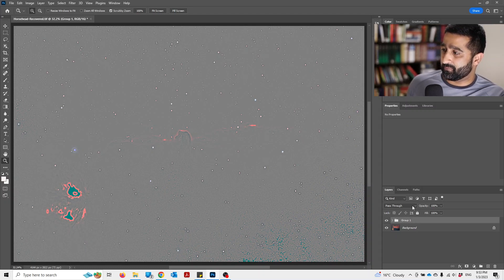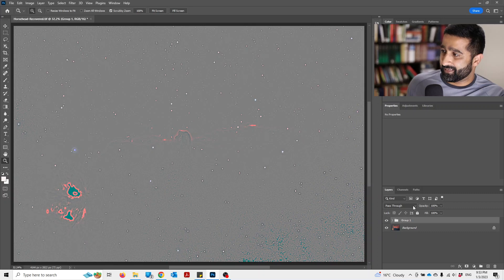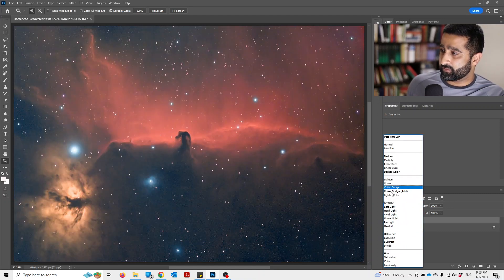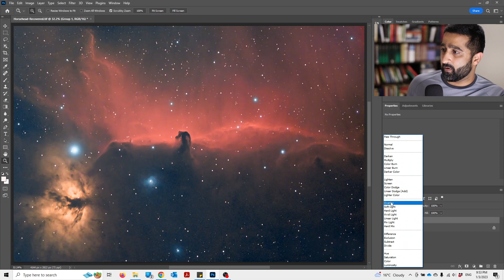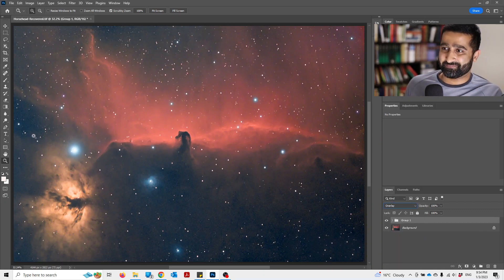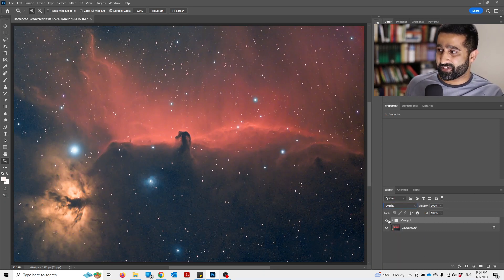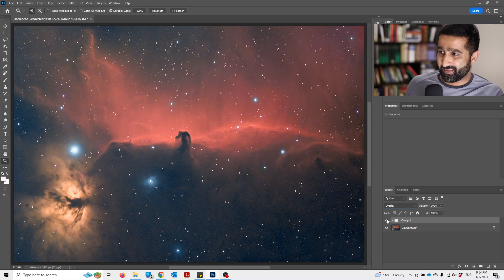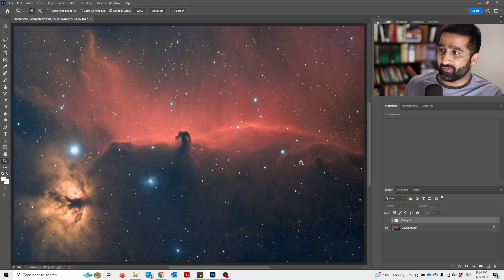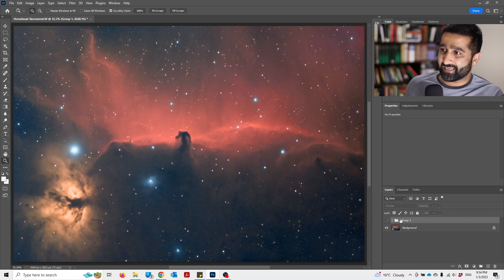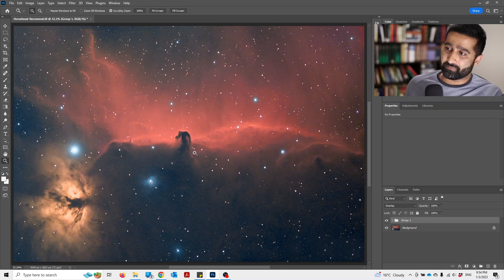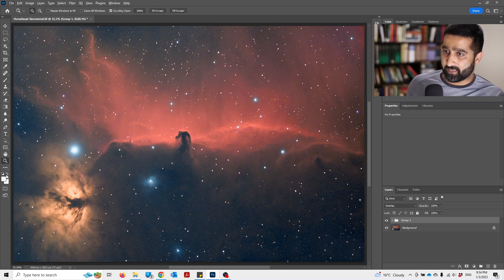Once you've done that, now we come to the magic part. Go change pass through to overlay and voila, your image is sharpened. Let me show you how it looked before - blurry - and now this is what it looks like. Now for some people that might be too much sharpening.